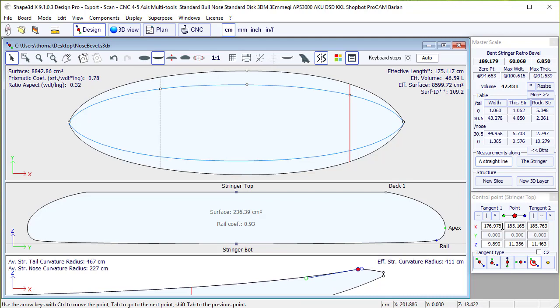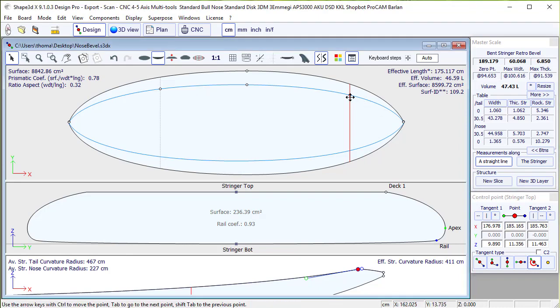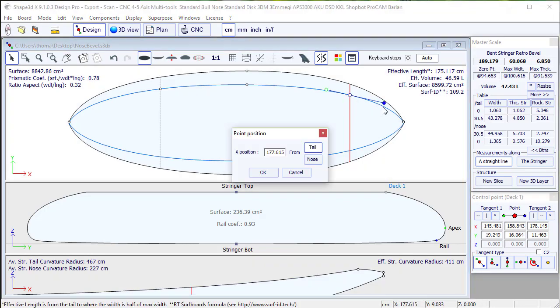If I click here I see it's at the position X equals 185. I copy, then I select this curve. I double click and I put the same X position.